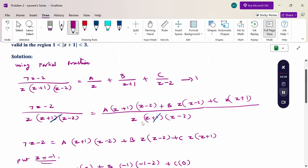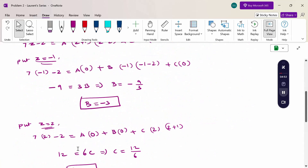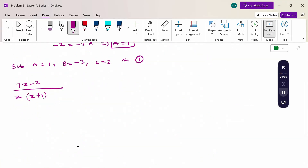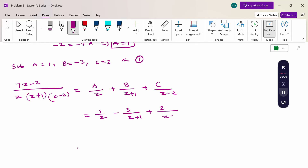Substituting A = 1, B = -3, C = 2 into equation (1): (7z - 2) / [z(z + 1)(z - 2)] = 1/z - 3/(z + 1) + 2/(z - 2). This is equation (2).